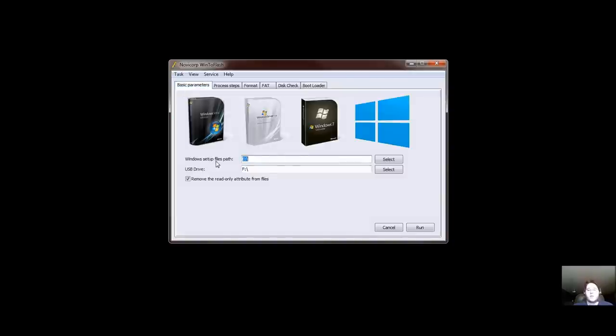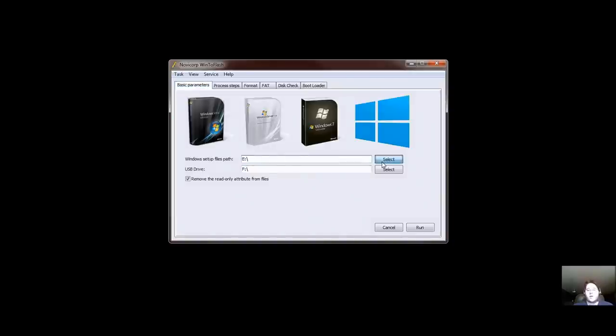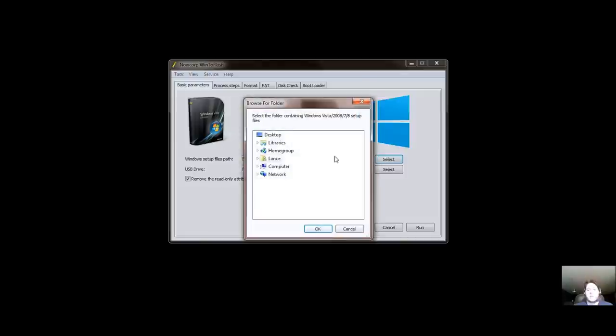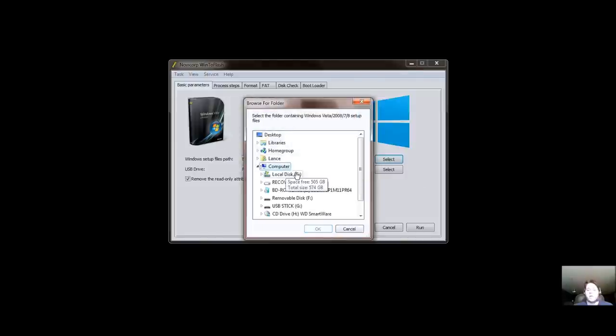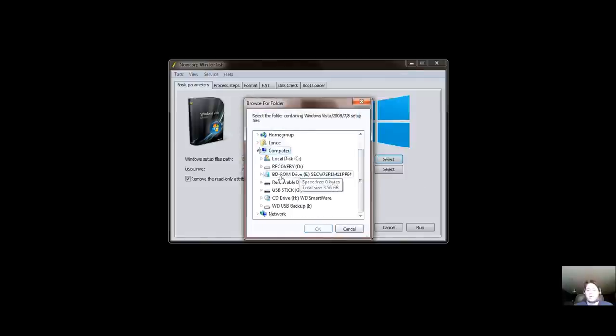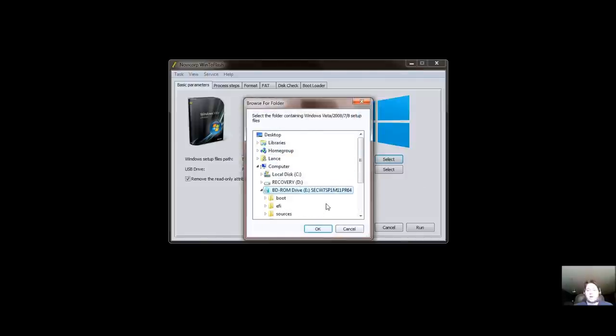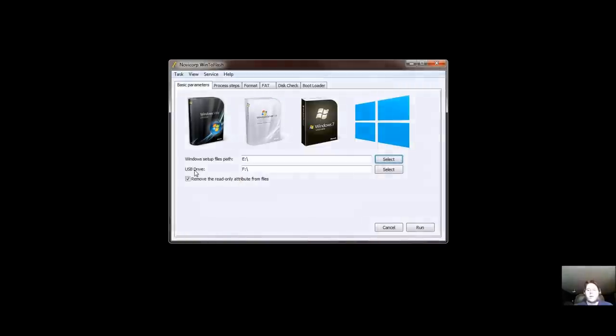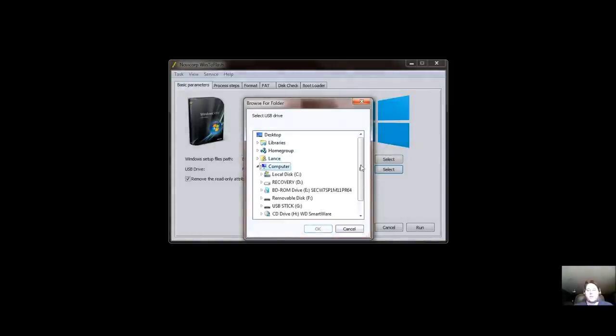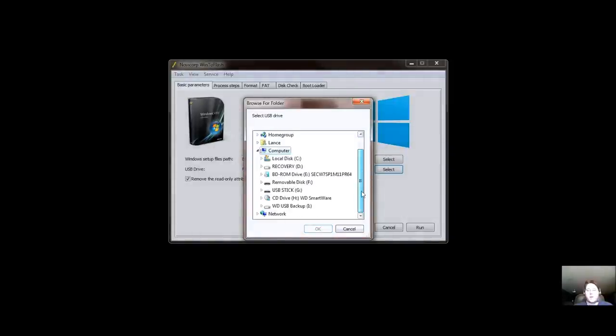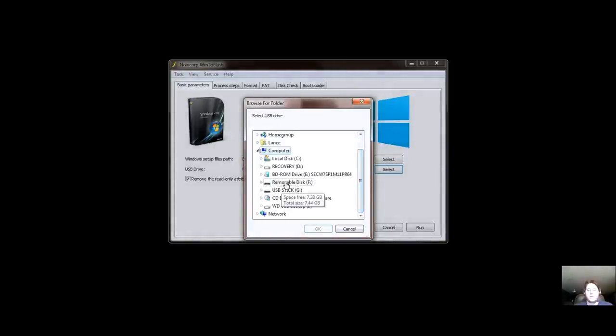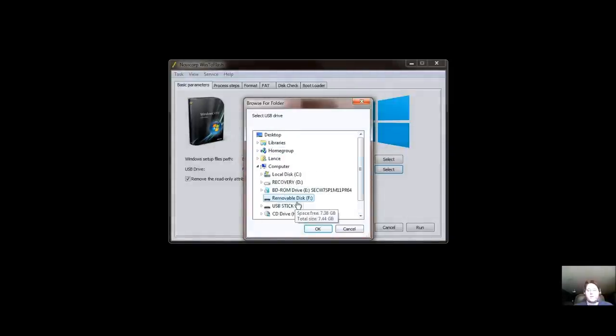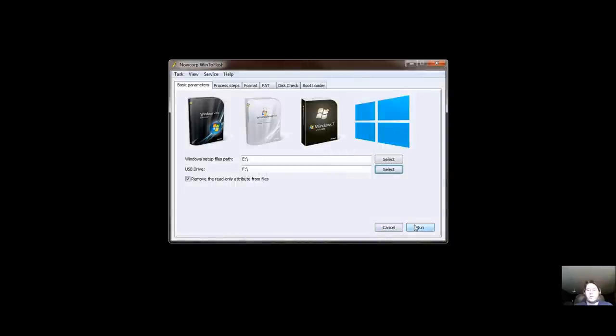Now it says Windows Setup Files Path. In this case, it would be where is that drive? So my Blu-ray BDROM right there. And as you see that has the content. So I'm going to select OK. Now my USB drive, we'll go ahead and find that. And it's going to be removable F. So go ahead and select OK.